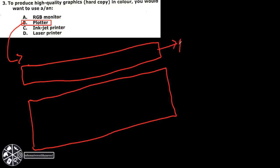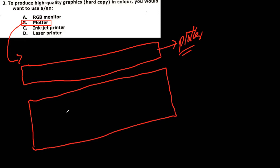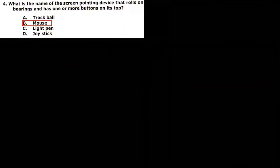Next MCQ: what is the name of the screen pointing device that rolls on bearing and has one or two buttons on its top? So that is obviously mouse.